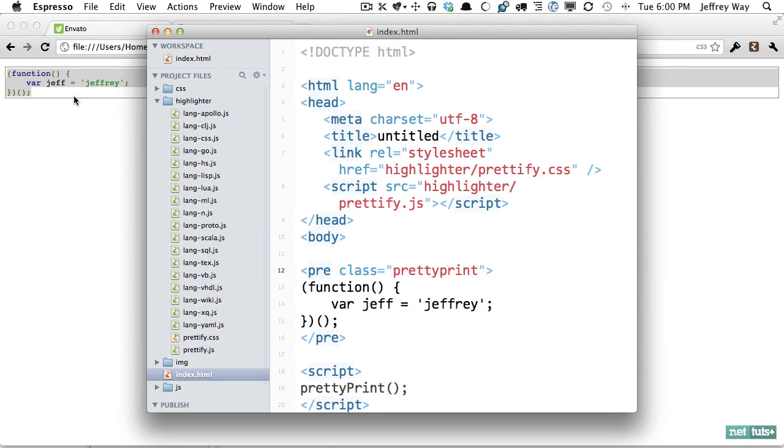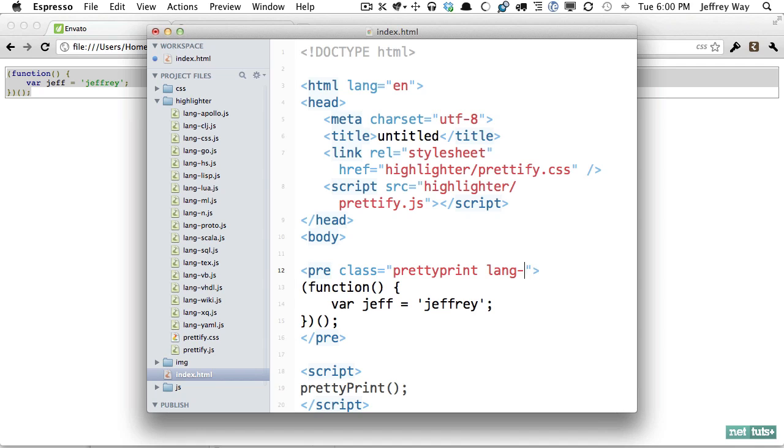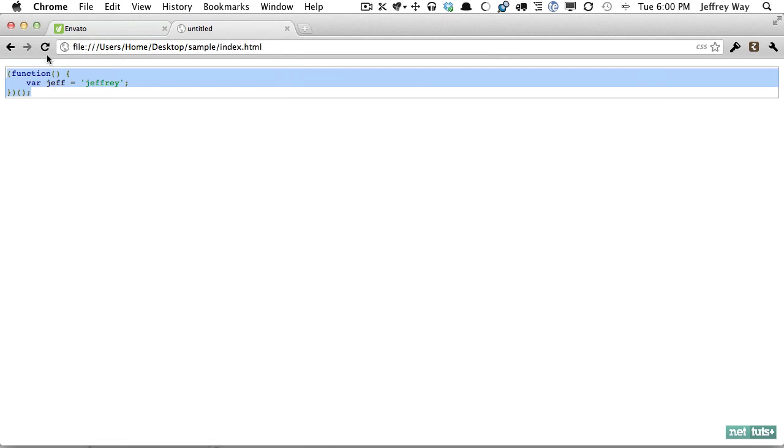the fact that it will auto detect what the language is but if you want to override it you can type space lang-dash and then the language js or html or css whatever you wish. I find most of the time it does a great job of auto detecting what it is.